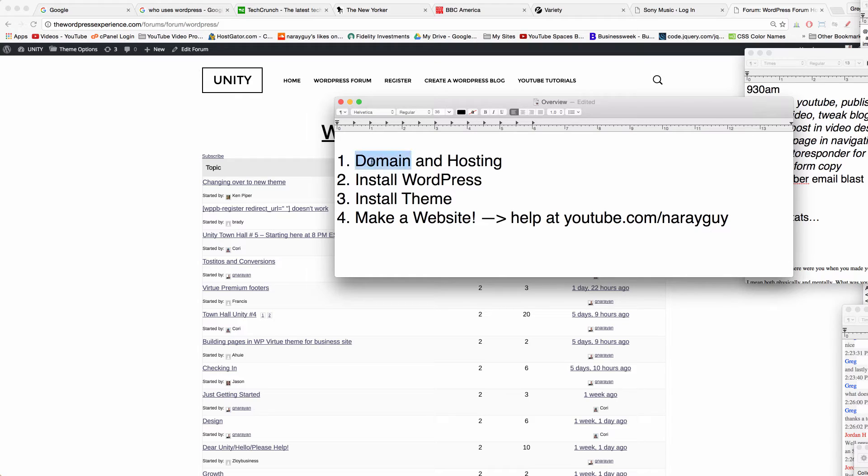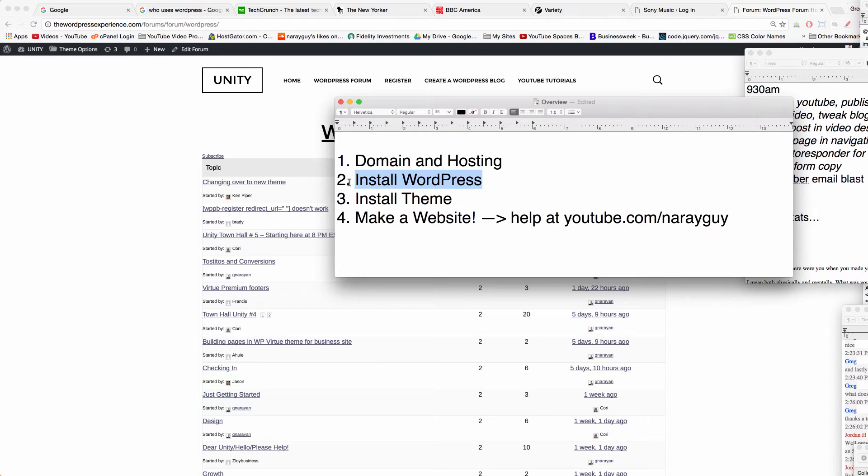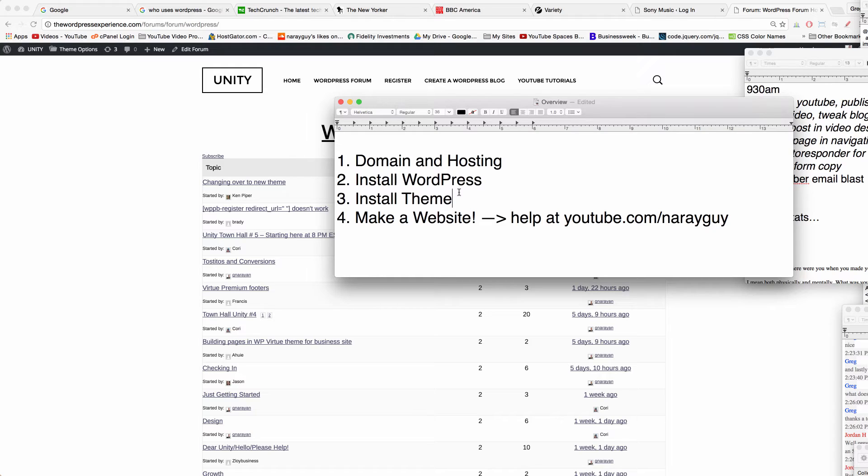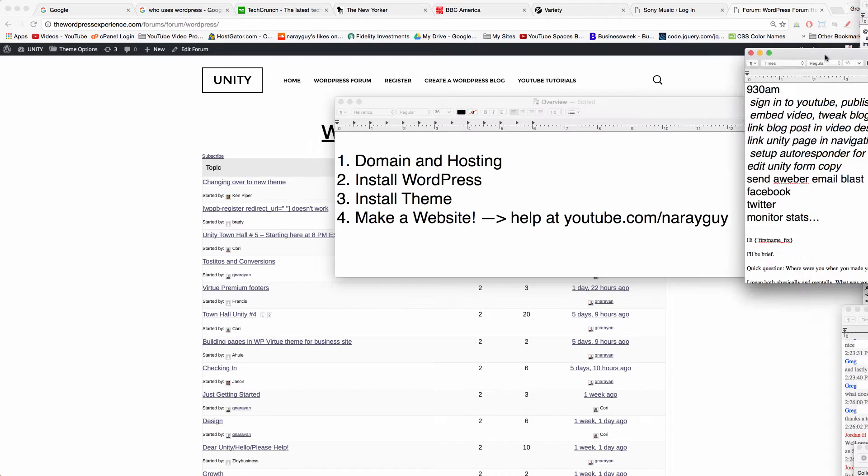Which is number one get a domain name and hosting and if you already have a domain name we'll learn how to use that too with our new WordPress website. Part two is install WordPress. Part three is install a theme and I'm gonna show you a great theme for blogs and websites so you'll have the confidence knowing that your layout, your template, your theme whatever you want to call it can accommodate a great WordPress blog or a website.